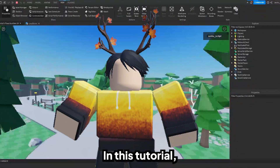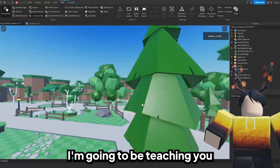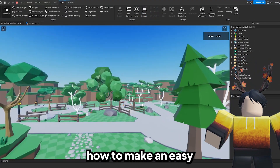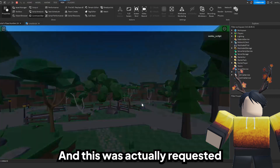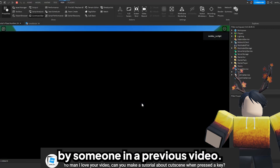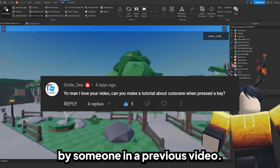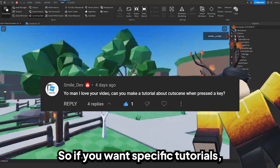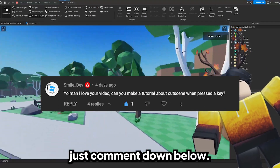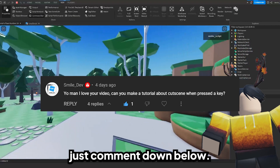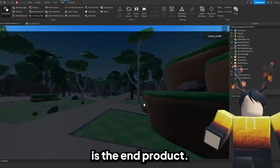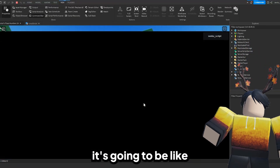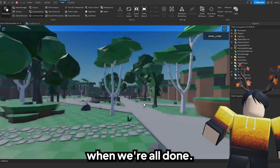Welcome back YouTube! In this tutorial I'm going to be teaching you how to make an easy cutscene in Roblox. This was actually requested by someone in a previous video, so if you want specific tutorials just comment down below. What you're looking at right now is the end product, so that's what it's going to look like when we're all done.